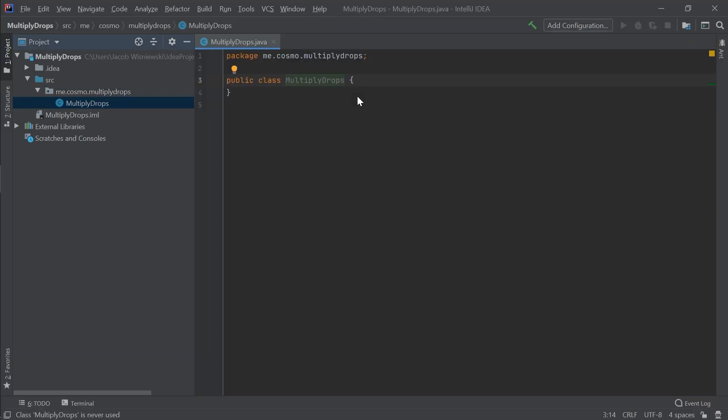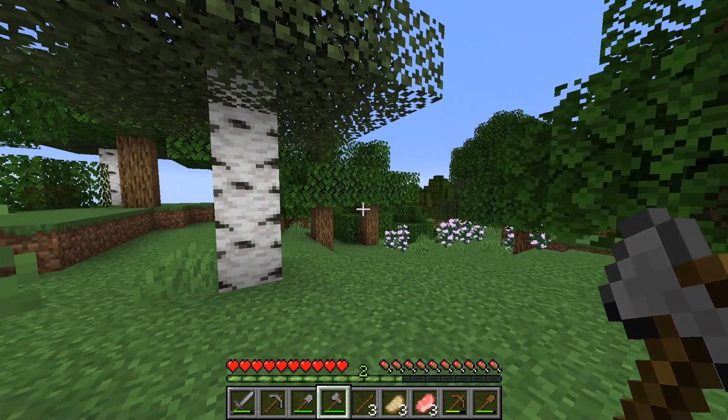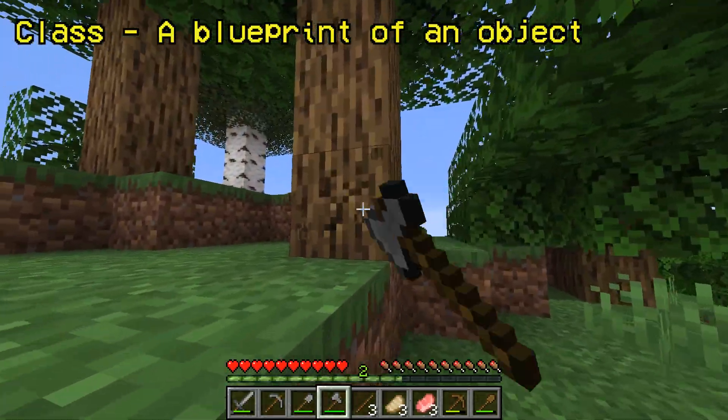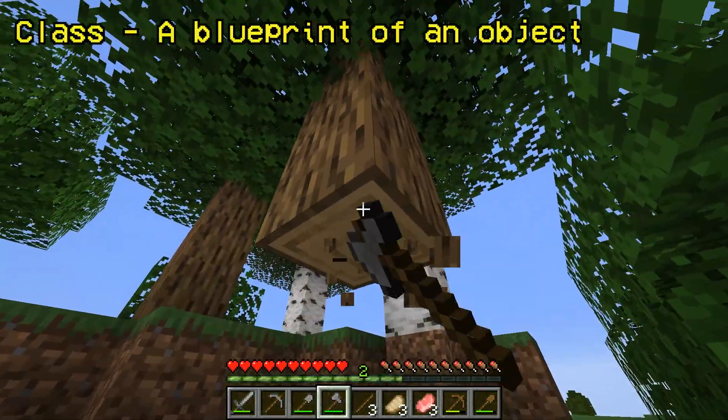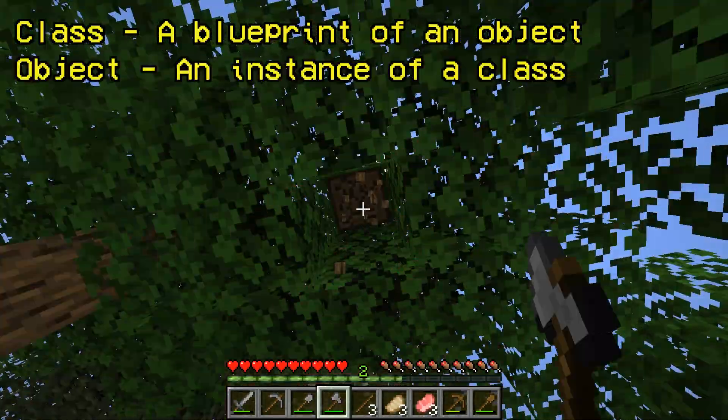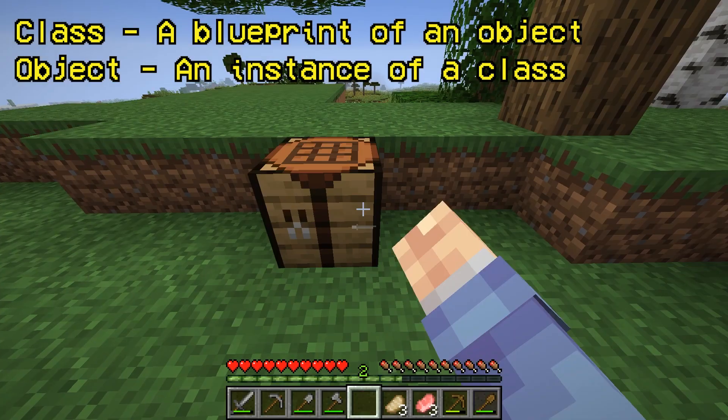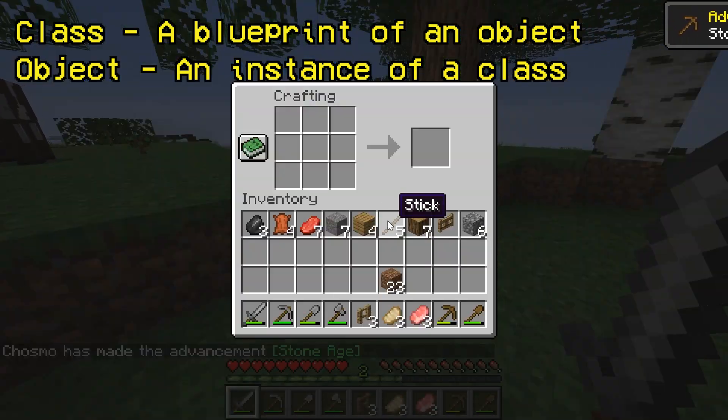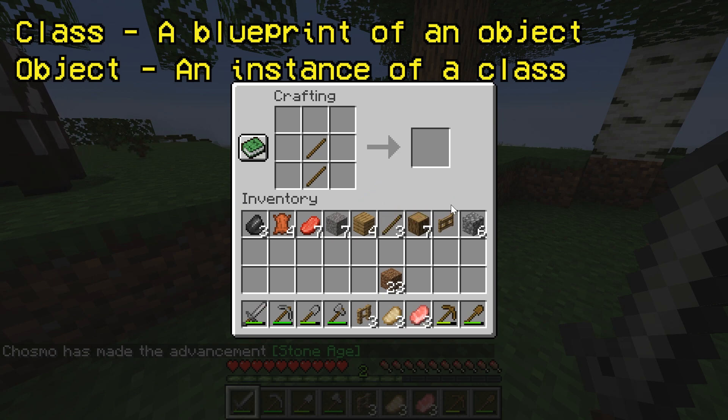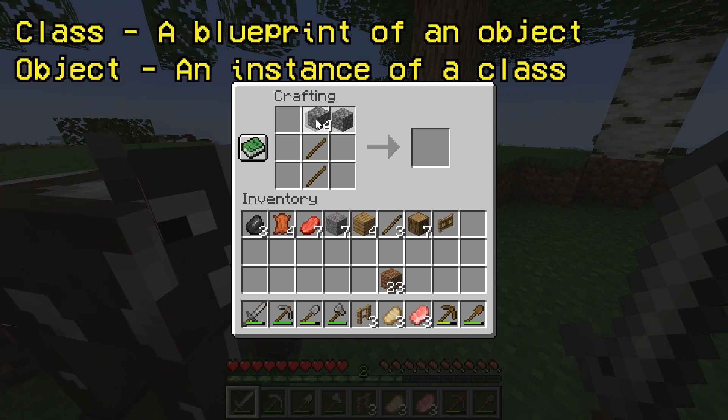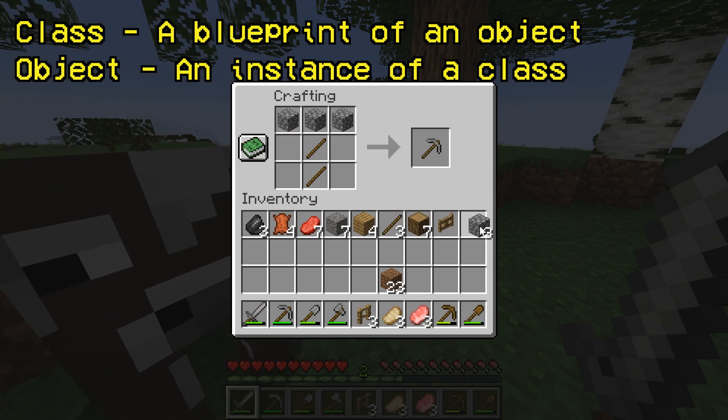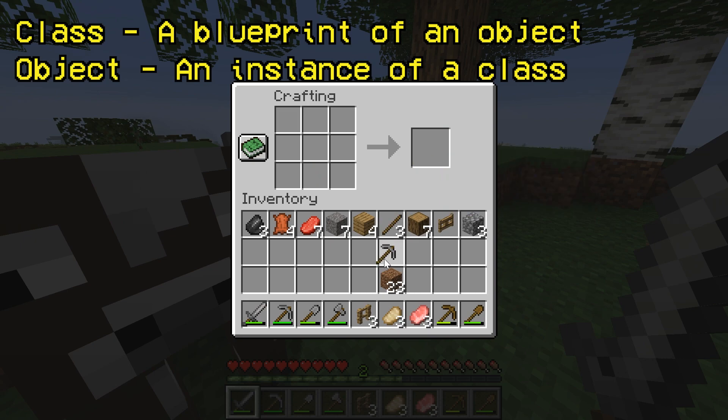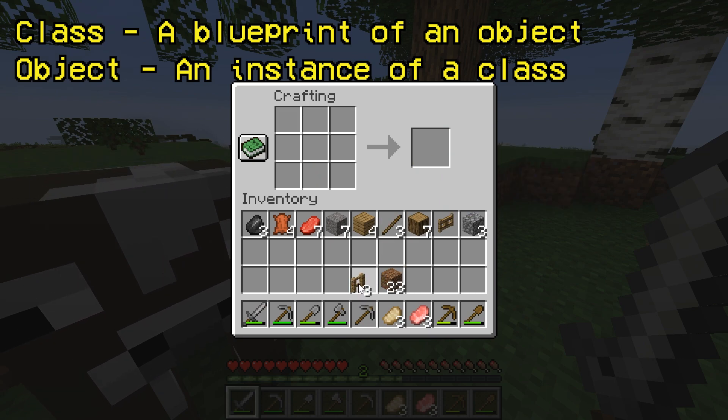If this is your first time programming in Java, a class is like a blueprint for an object. An object is an instance of a class that is running in a program. You could compare a class to a Minecraft recipe. When we craft something, we also get an item or object, which has some sort of functionality depending on what the blueprint was.